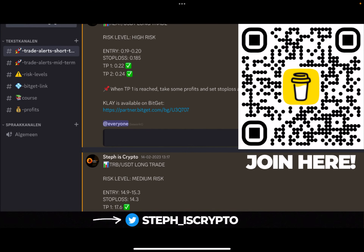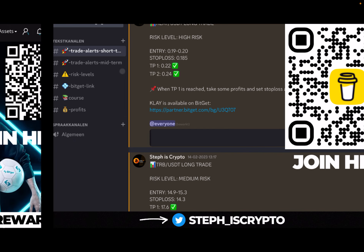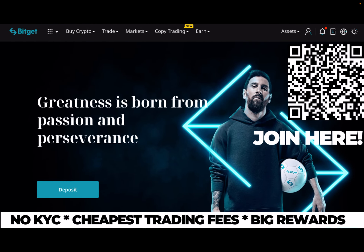Before we start, like the video. If you want to take your trading to the next level, check out my trade signal group — first link in the description or scan the code on the right side of your screen. We are very profitable and growing very fast, so make sure to take advantage.